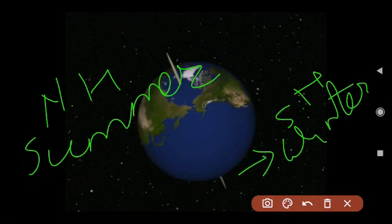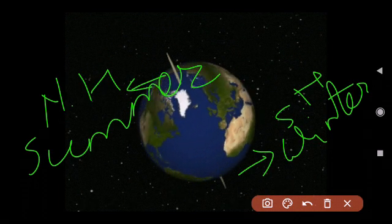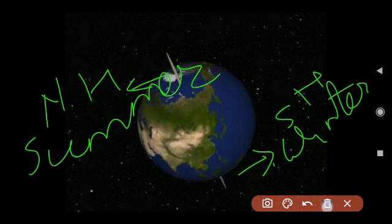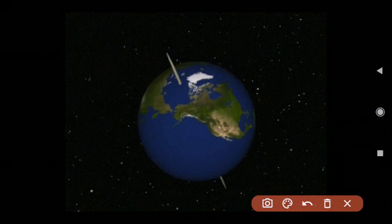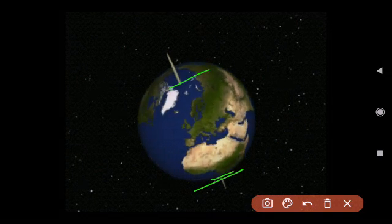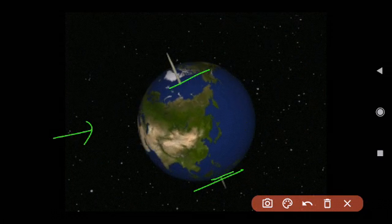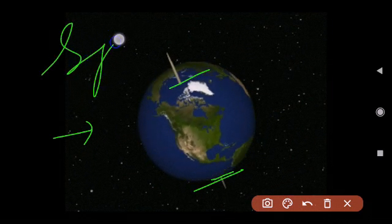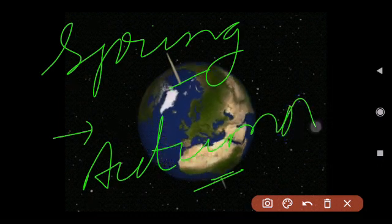When the Northern Hemisphere is tilted towards the Sun, it experiences summer, and the Southern Hemisphere experiences winter. There are also times during the Earth's revolution when the two poles are at equal distance from the Sun — the North Pole and South Pole are neither tilted towards the Sun nor away from it. When they are completely level, we experience spring and autumn.